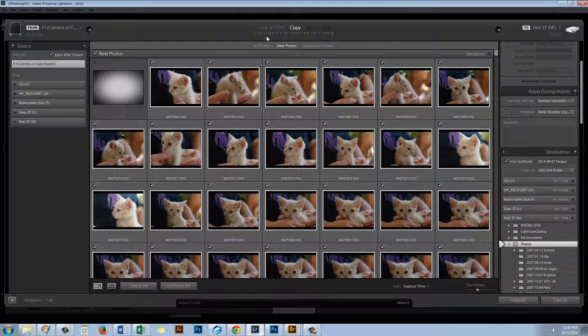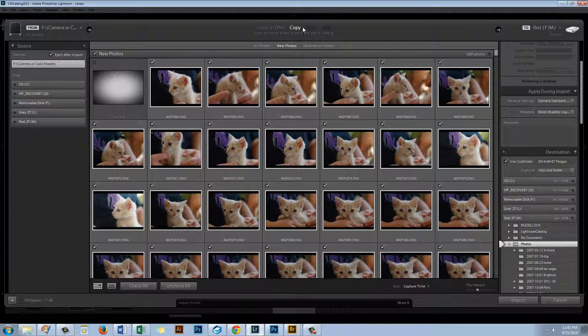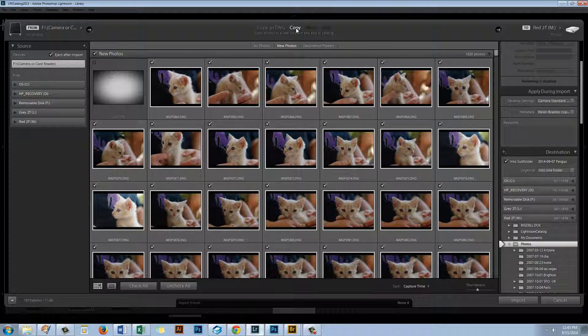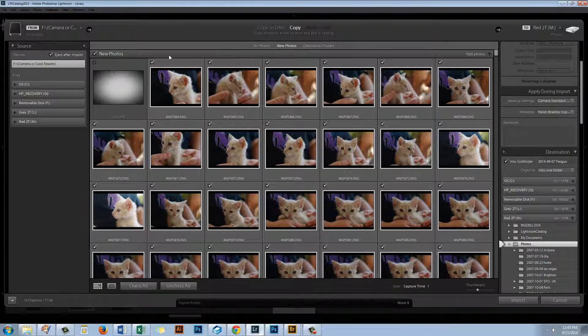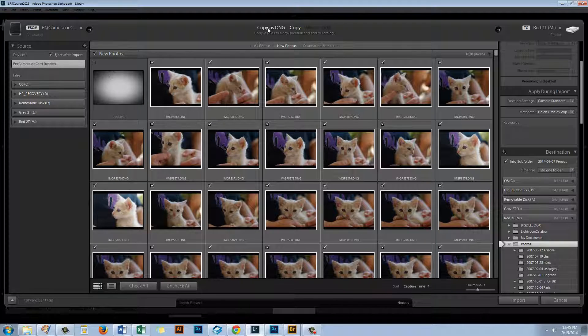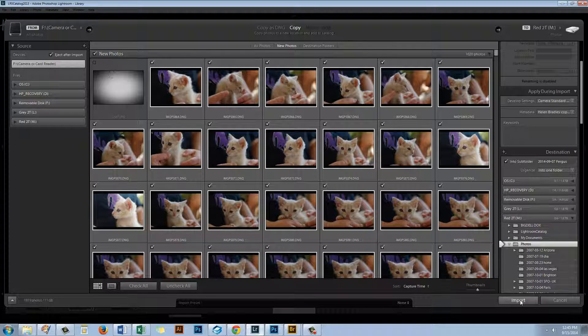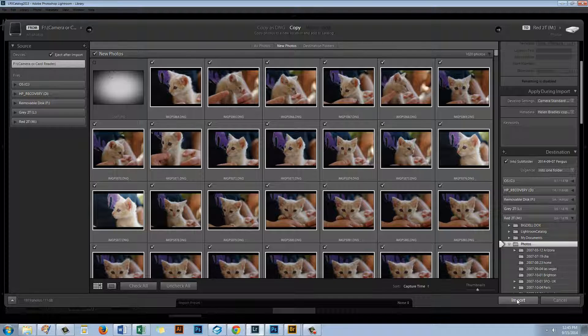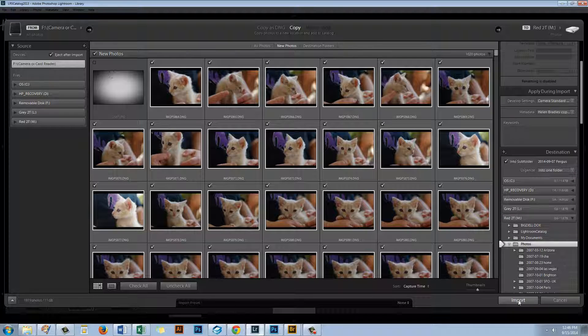Now in Lightroom once I've selected the location for the images I can just click Import. Again as in Bridge move is not an option and neither is Add. When you're bringing images in from a camera or a camera card copy and copy as DNG are the only options you have in Lightroom because Lightroom is assuming that the camera or camera card are going to be removed from the computer. So they're not drives that are going to be there all the time. So you can't add images to a Lightroom catalog directly from a camera or camera card. You have to copy them or copy as DNG. And you can see that there's no option here in Lightroom to delete the images from the camera card as it should be. You need to deal with that separately. And you'll want to make sure that your images are safely inside your catalog and on your computer before you go ahead and delete them.